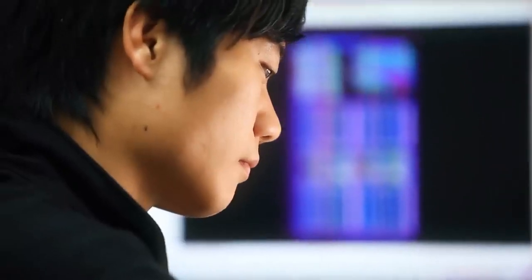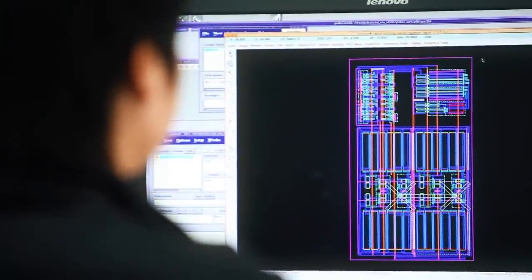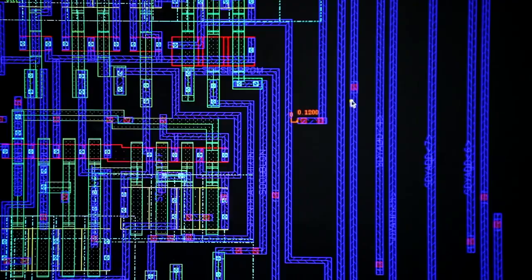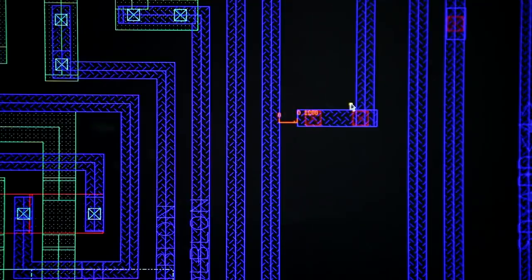Memory chip design is the first step in the production of Micron's memory chips. This process involves the use of computer-aided design tools to lay out billions of electronic components that store data on the chip according to the product design specification.